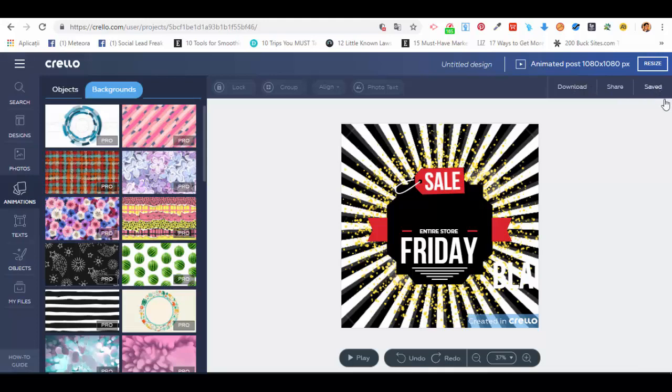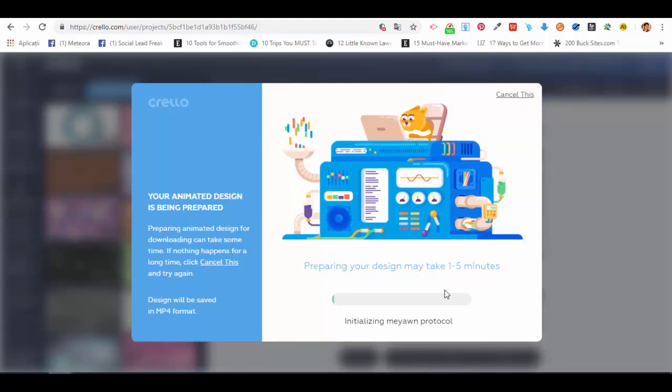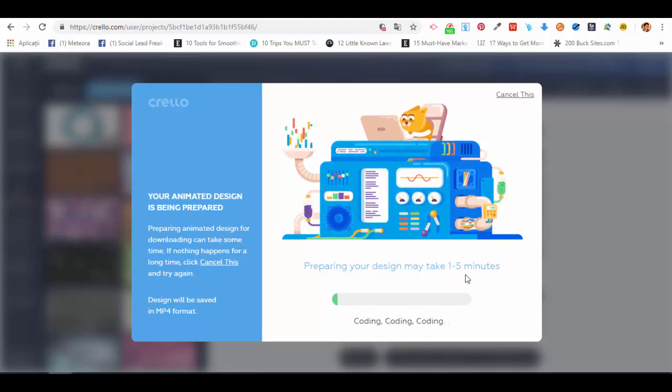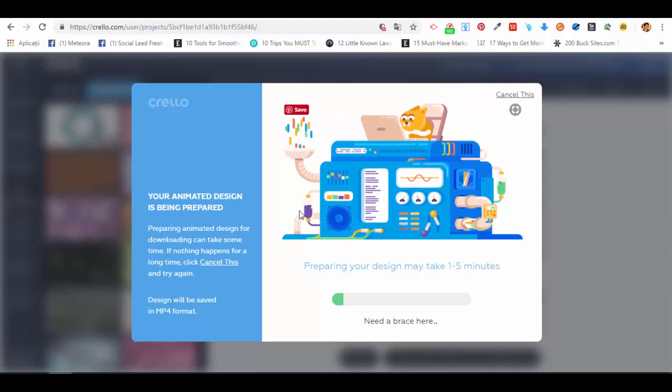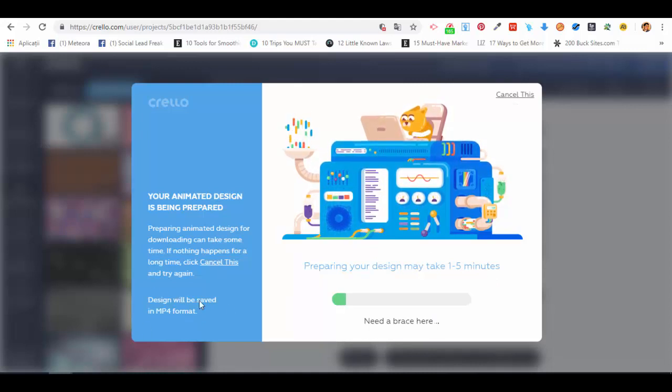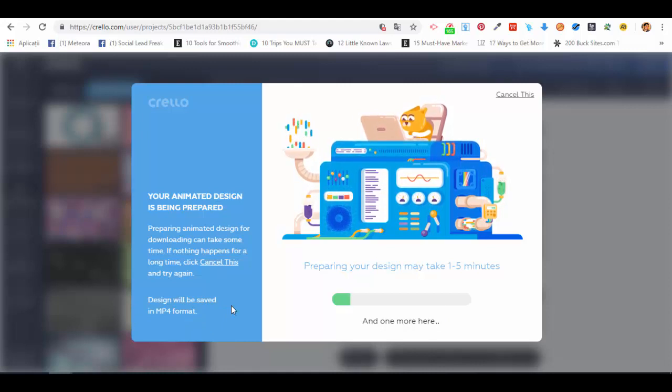design. May take one to five minutes. Basically, the design will be saved in MP4 format, so it will be a video. It will be automatically downloaded on your computer, and then you can upload it to social media or whatever platform you want to use it on.